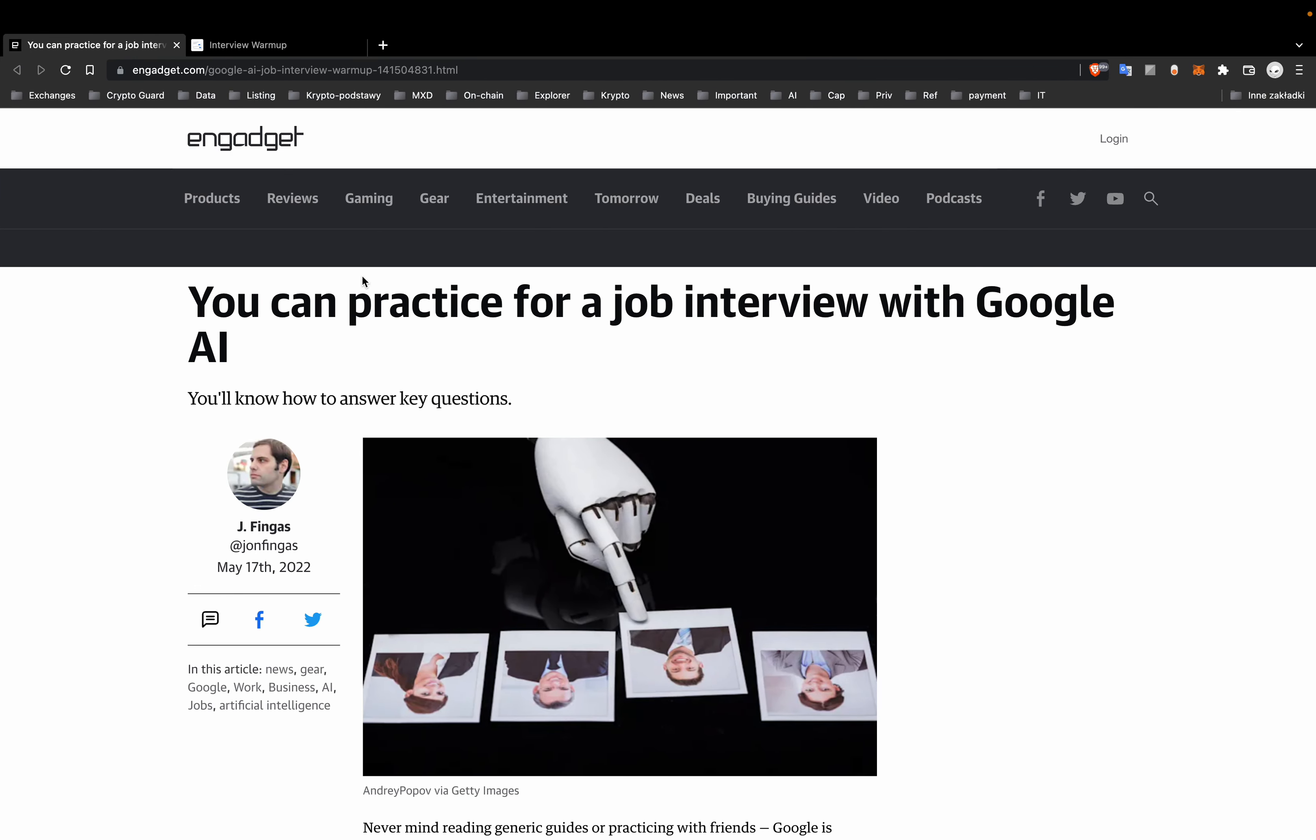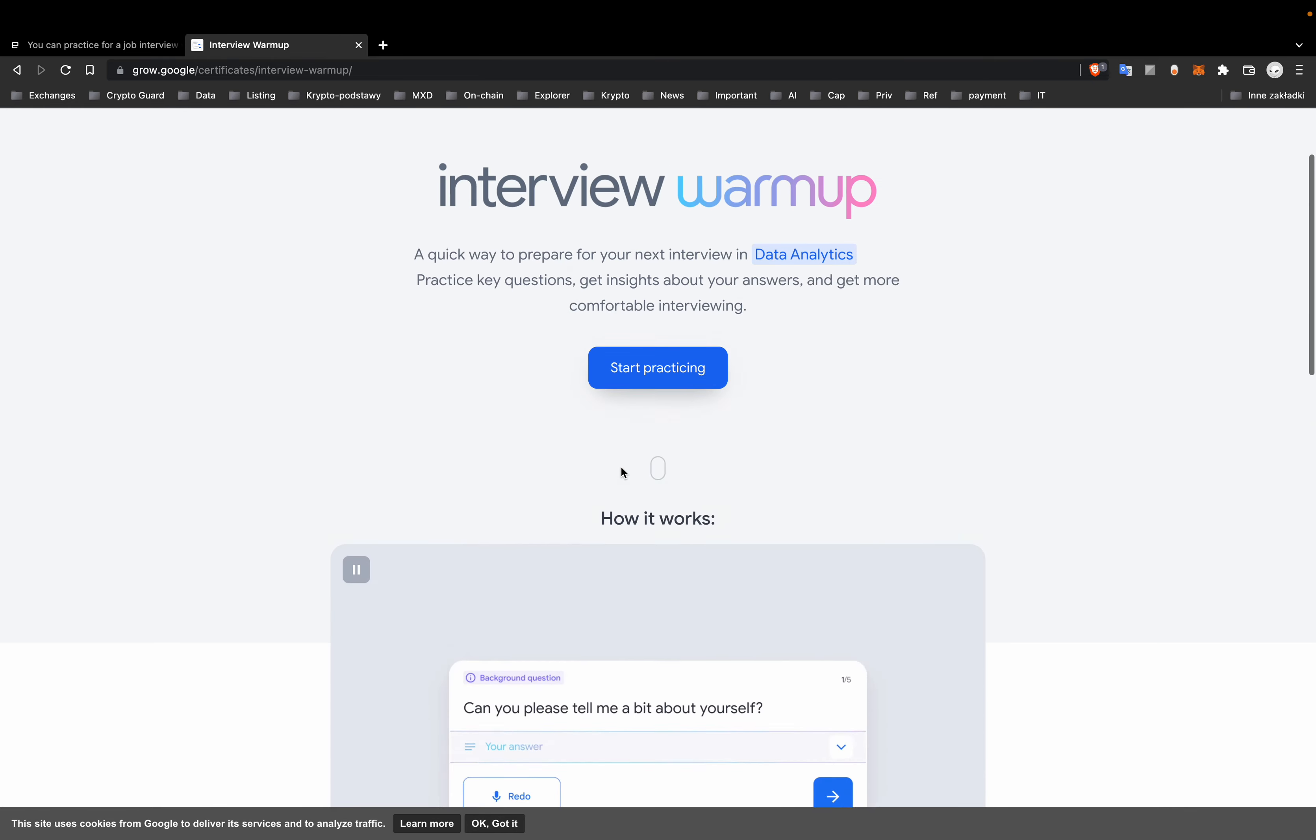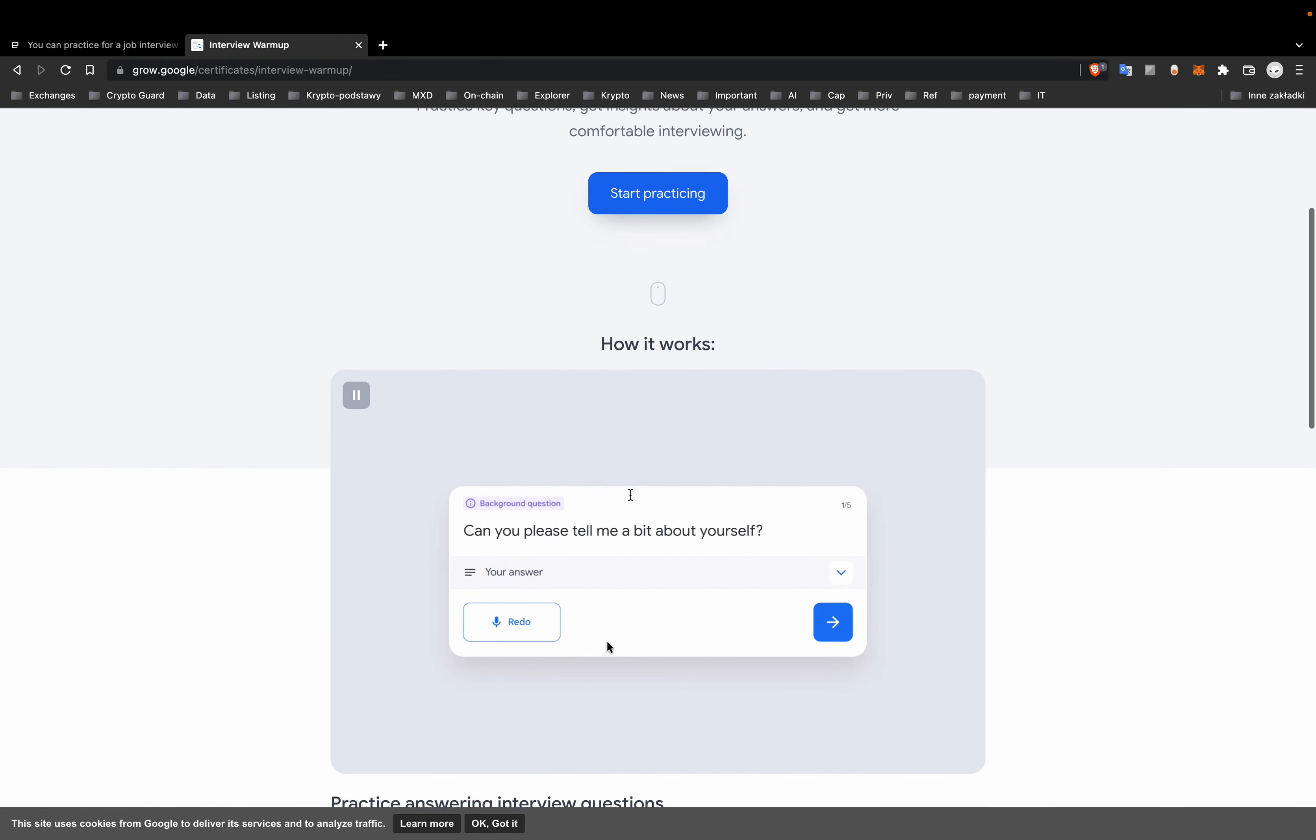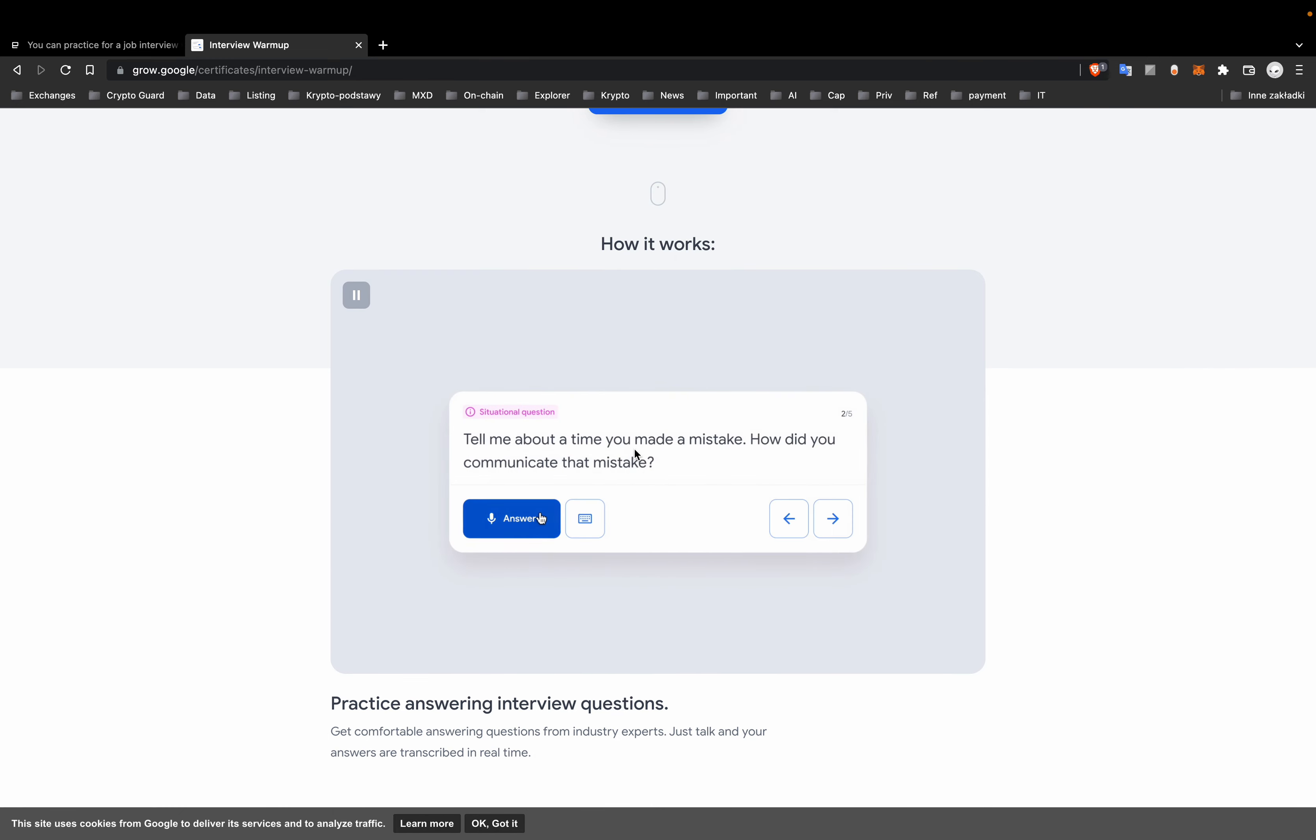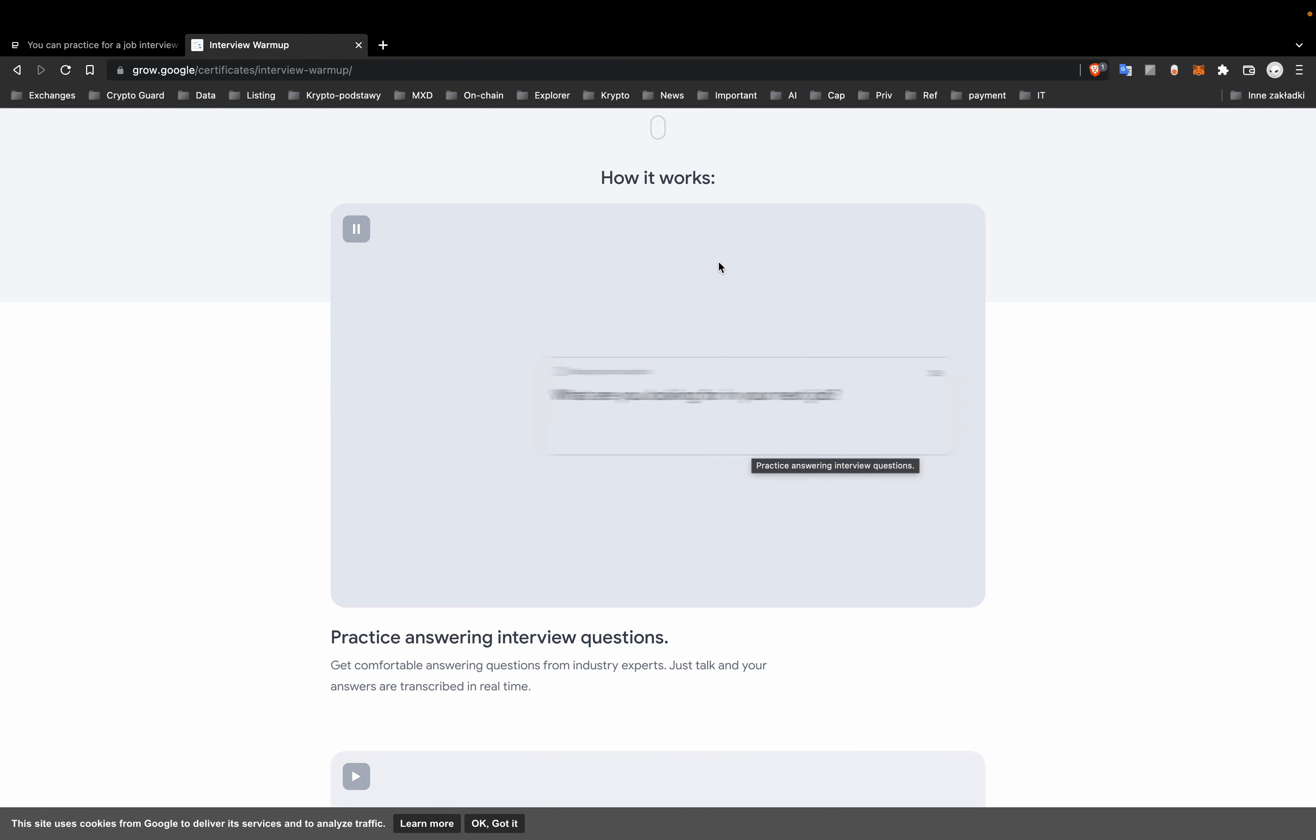And last but not least, Google has launched an interview warm-up tool that uses AI to help you prepare for interviews across various roles. The site asks typical questions and analyzes your responses for areas of improvement.